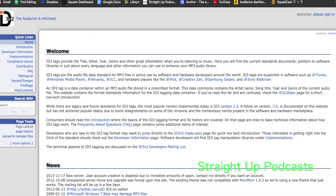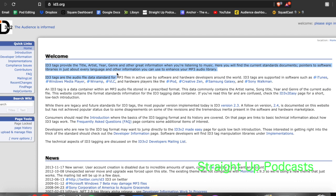Google tells us to go to id3.org, which explains what ID3 tags are. ID3 tags provide the title, artist, year, genre, and other great information when you're listening to music — or in our case, podcasts. There you'll find current standards documents, pointers to software libraries in just about every language, and other information to enhance your MP3 audio library.